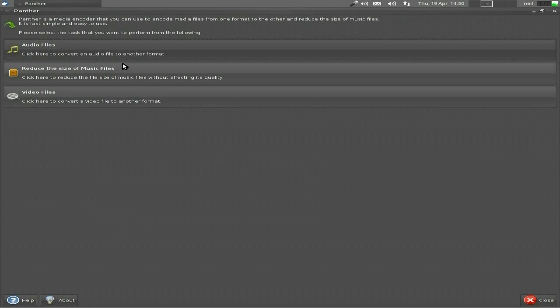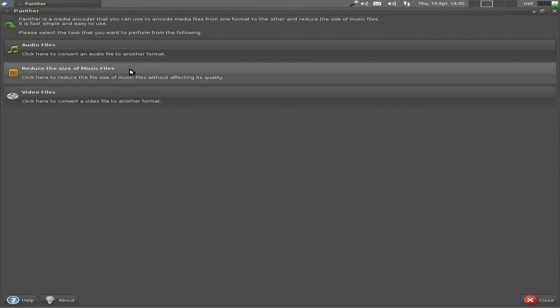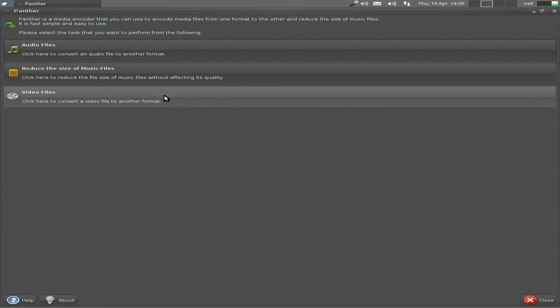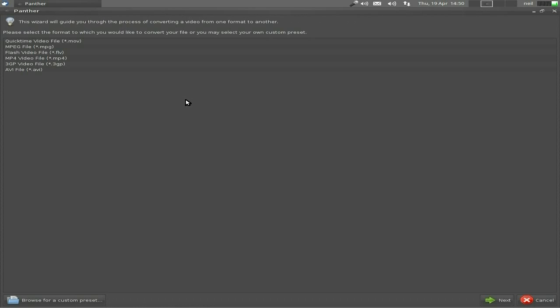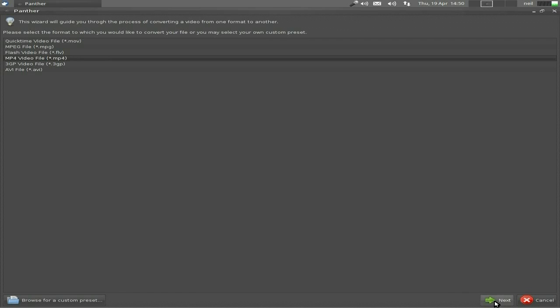You can convert audio files, reduce the size of files, and do video files. That's what I'm going to do here. We'll click there, going to make it into an MP4. By the way, not all these work correctly if you really want them, so you've got to play around with the settings before you know it'll do it properly for you.